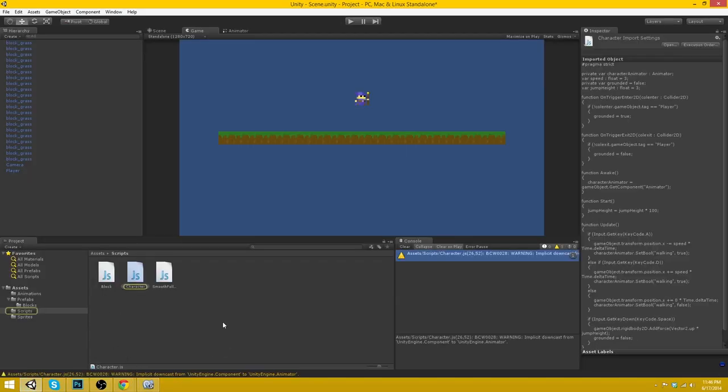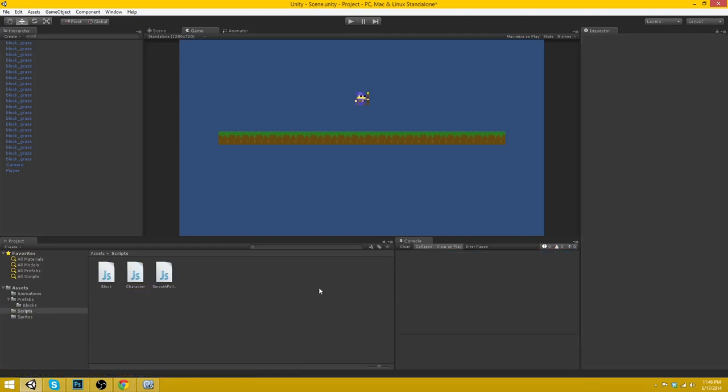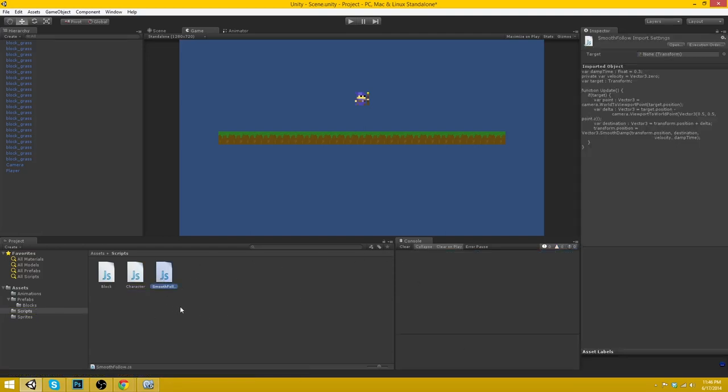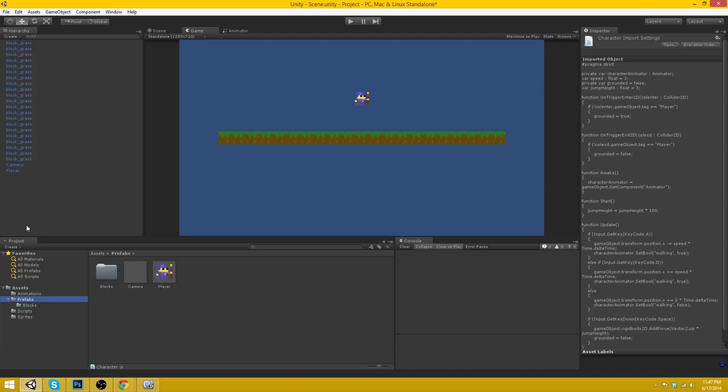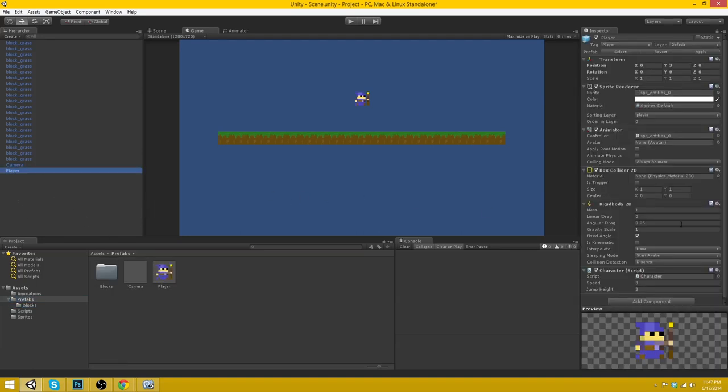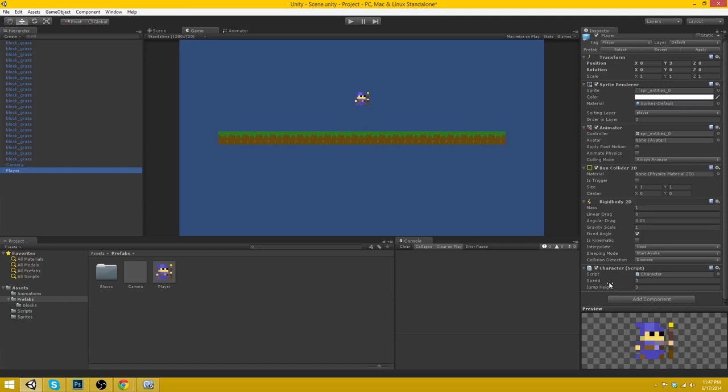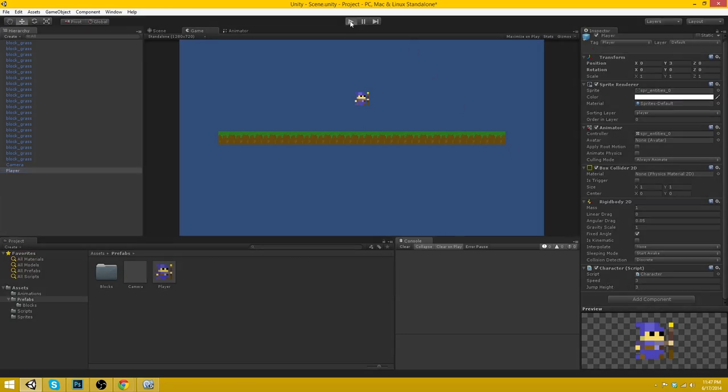Are there any errors here? Implicit downcast from animator. That's just a warning, so we can go ahead and clear that. Smooth follow, no, character. Yeah. Drag this over to our player, and then we want to update the player prefab. By going like this. Okay. Speed three, jump height three. Okay, sounds about good. So we can go ahead and play.